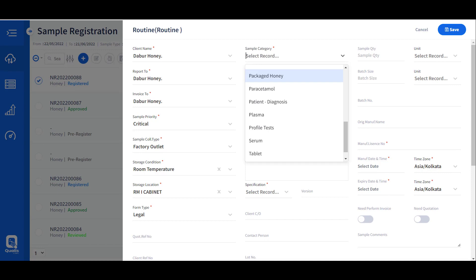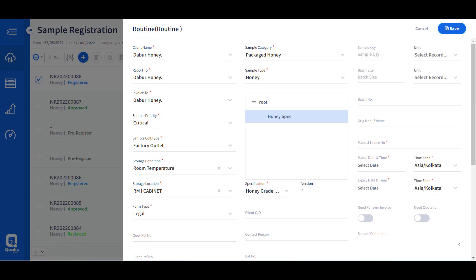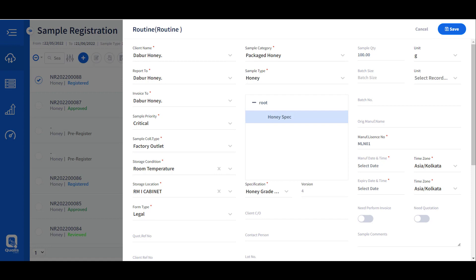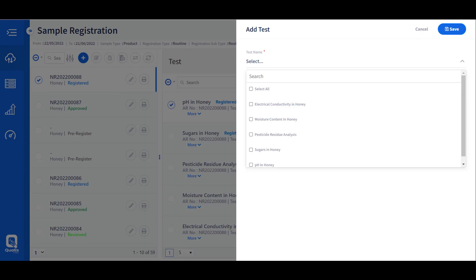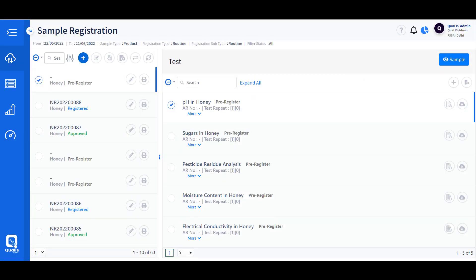Once we select the appropriate sample, the approved list of specifications is displayed automatically. We can choose the respective specification to analyze the sample, provide other pieces of information as needed for the sample properties, and then choose the tests associated with the respective selected sample. Once the tests are chosen, the sample can be pre-registered, meaning it is not yet assigned a unique identifier and can still be edited.